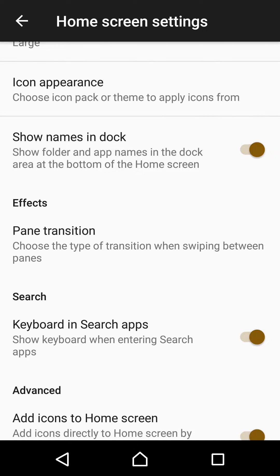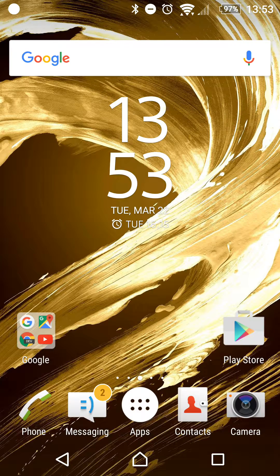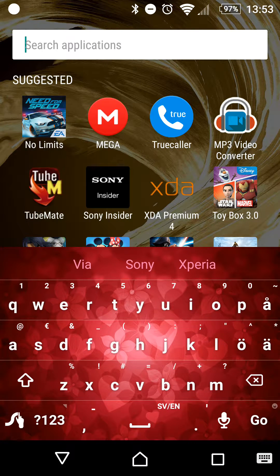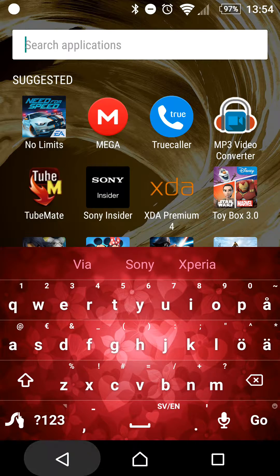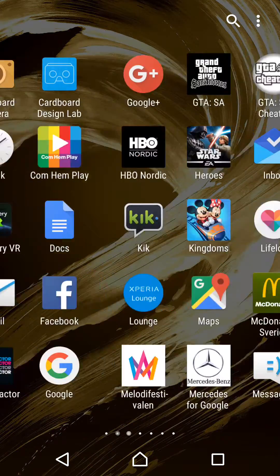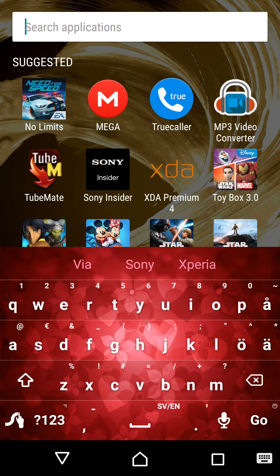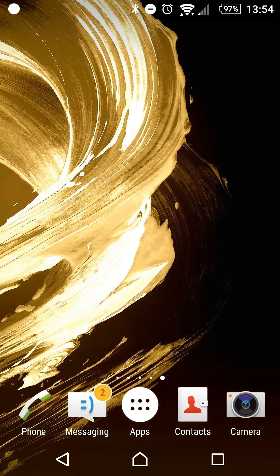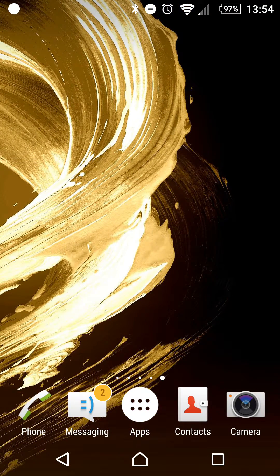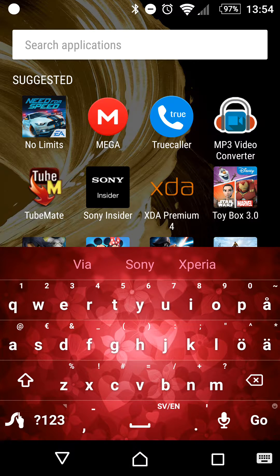You can now swipe down from anywhere on your launcher to activate the App Search function. Sony now suggests apps that you might have been looking for on the Xperia Home Search screen. And to do that, you have to swipe down anywhere on your screen and it will take you to this place. The new search screen for Xperia. So, even if you are on the app drawer, you can swipe down and it will take you here. If you are on the home screen, you can swipe down and it will take you here.